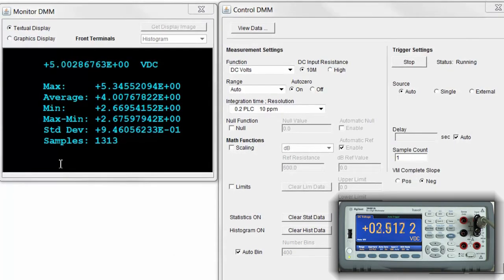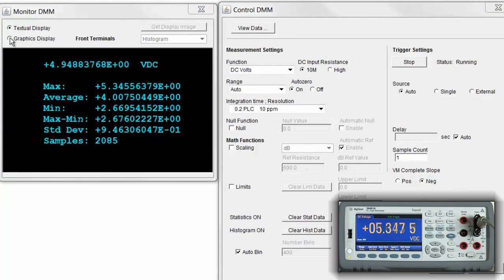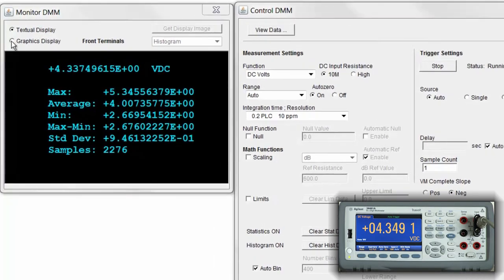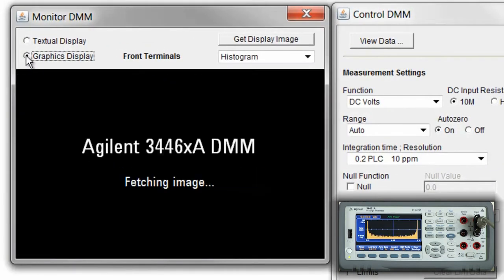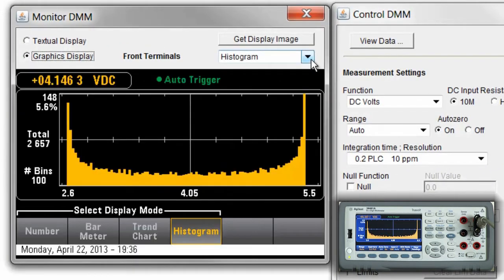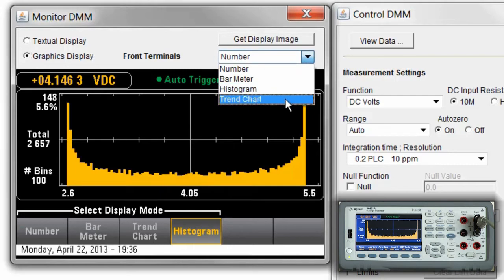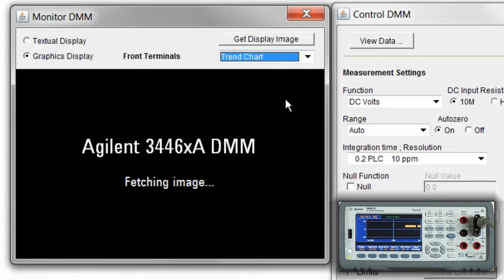A really nice feature of the web UI is that I can go ahead and bring back any of the graphical displays of the TrueVolt multimeter. So I'm going to start by bringing back the trend chart. You can see what that looks like.